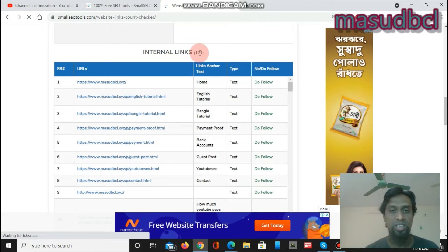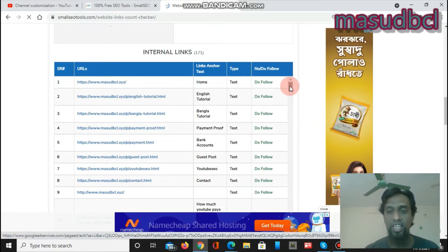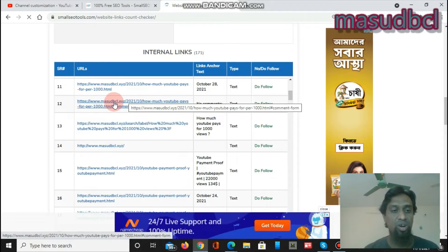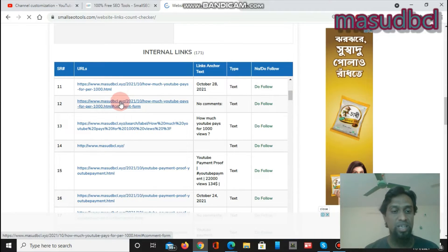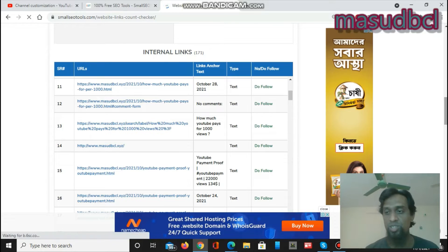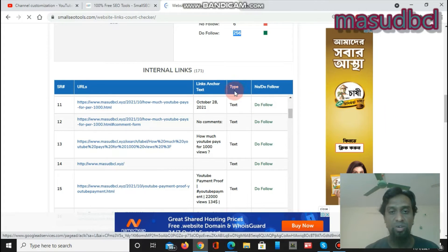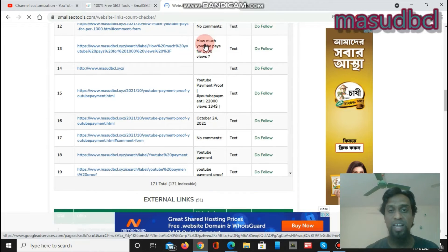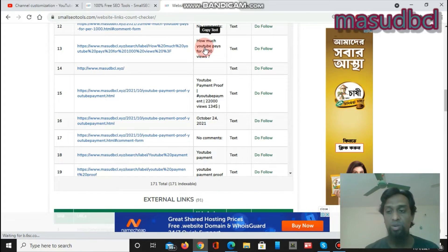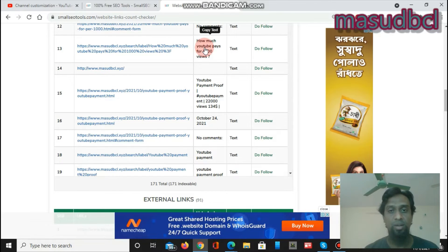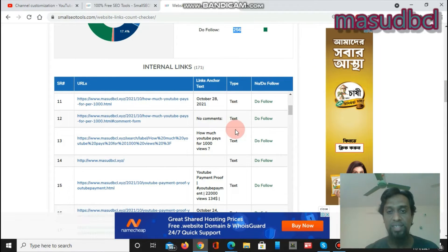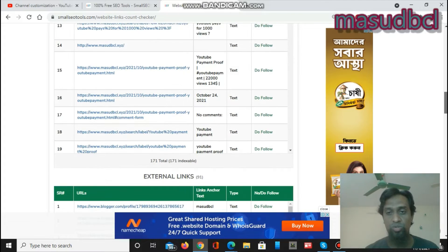Internal links — 171 — means the links available within my website's internal pages, all pointing to masterbcl.xyz. The anchor text type is nofollow or dofollow — in my case it is always dofollow.